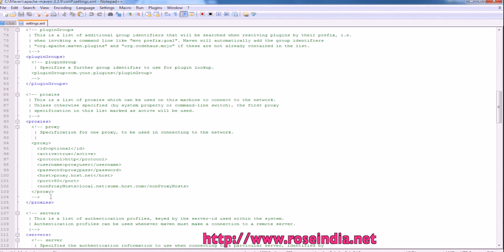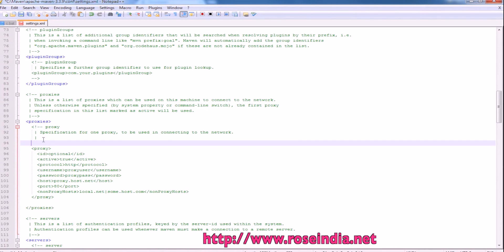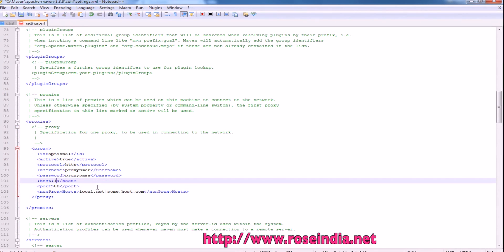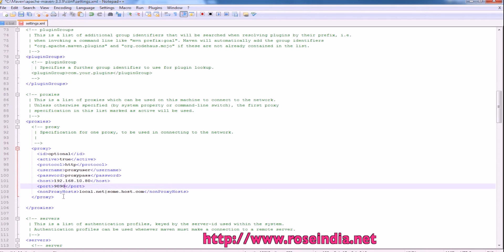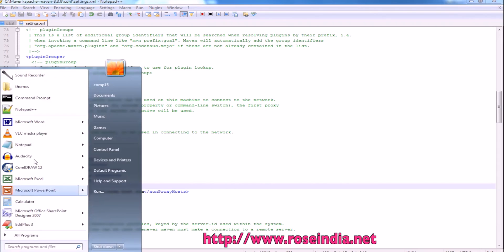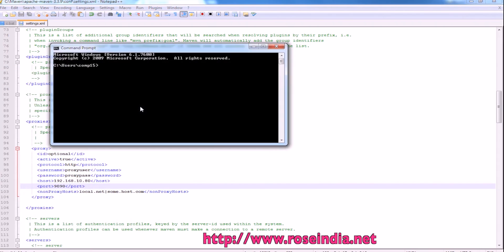I am behind a proxy server, so I will add the proxy server details here. Now everything is set and we can use Maven.